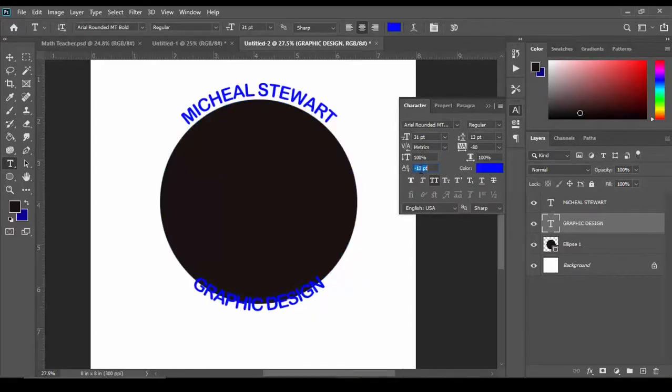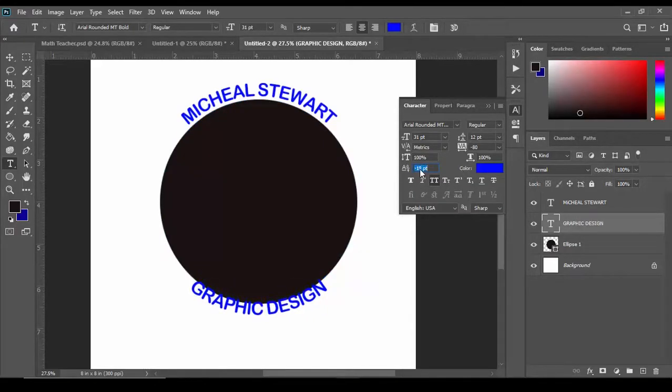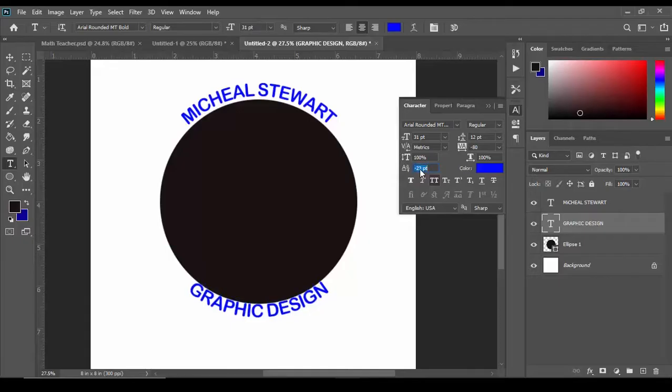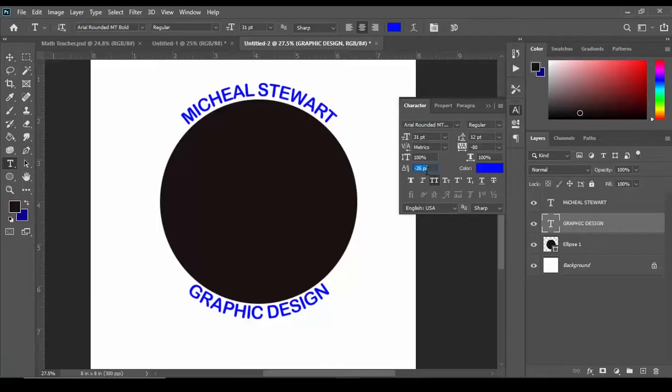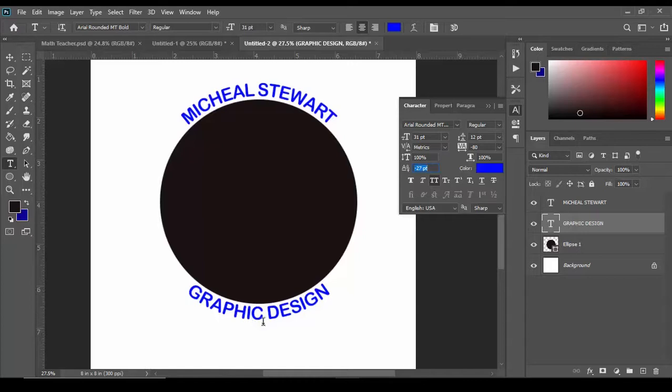I don't know negative how much but we'll just adjust this downwards until it looks similar to what's at the top. I think about negative 27 in this case gets it looking right and that's how easy it is to actually wrap text inside Adobe Photoshop.